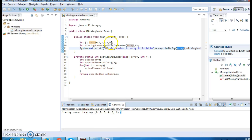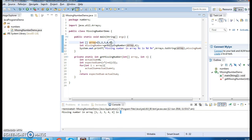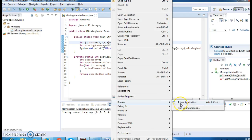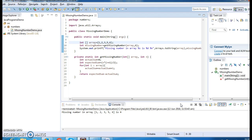Now let's change the array. The new array is 1, 2, 3, 5, 6. So what should be the missing number? It should be 4. Let's run the program and see the output — missing number is 4. The program correctly identifies the missing number.